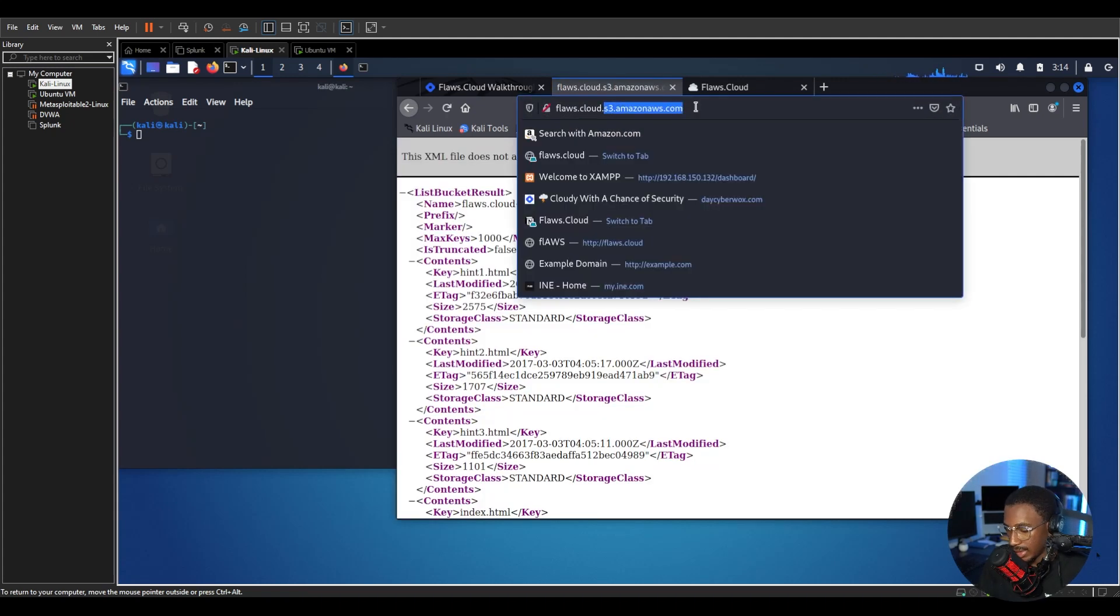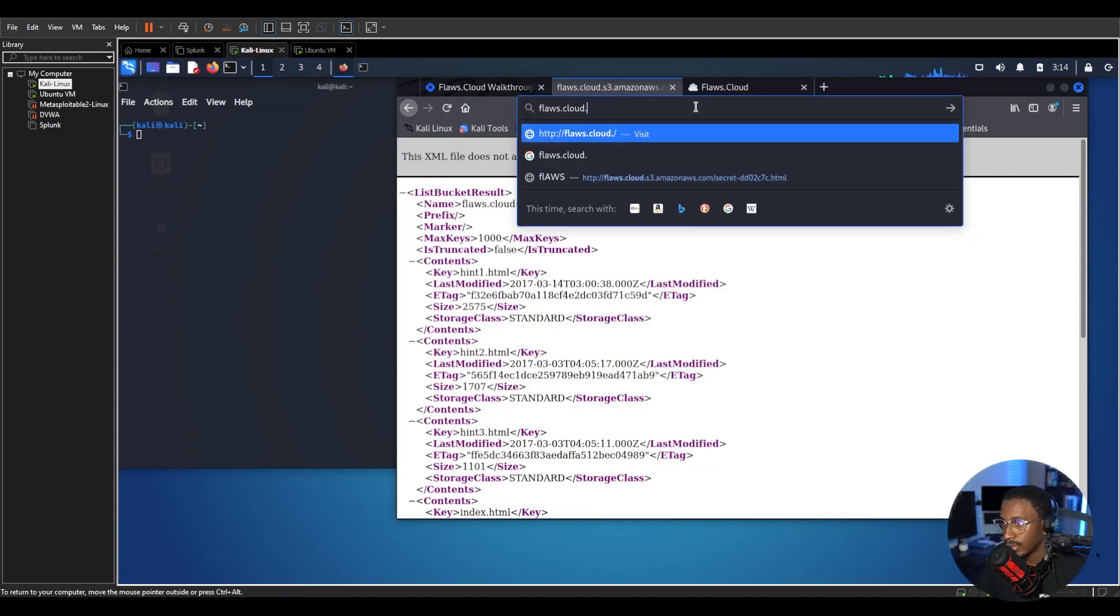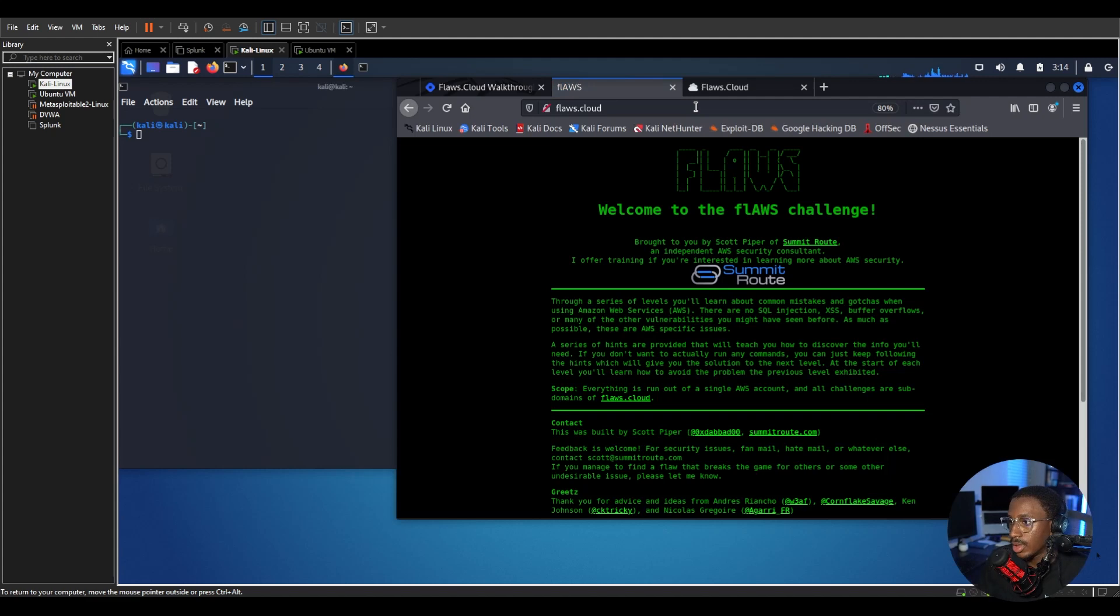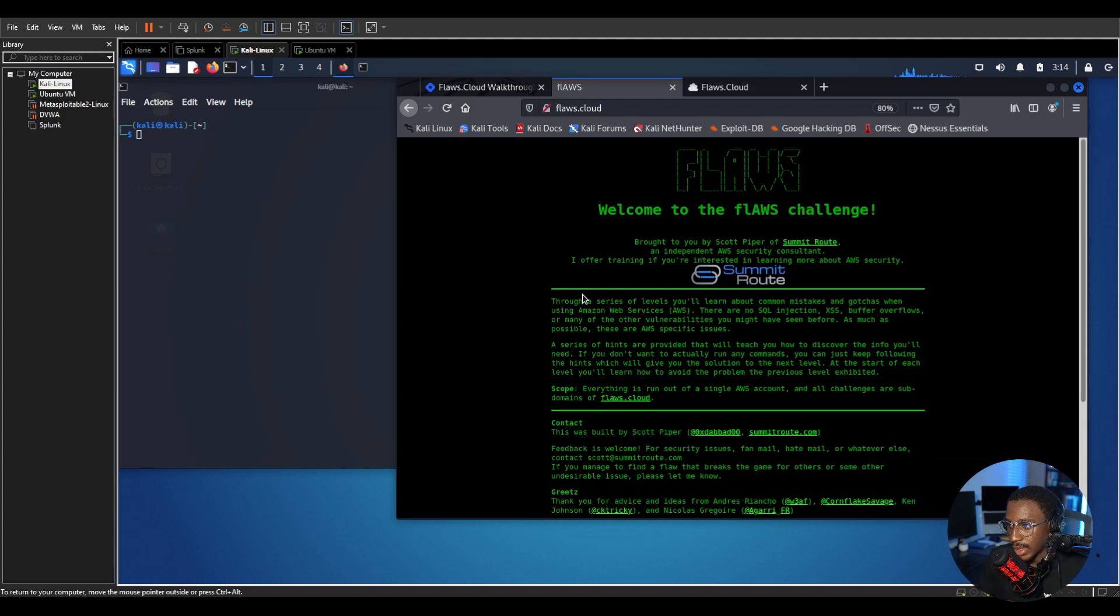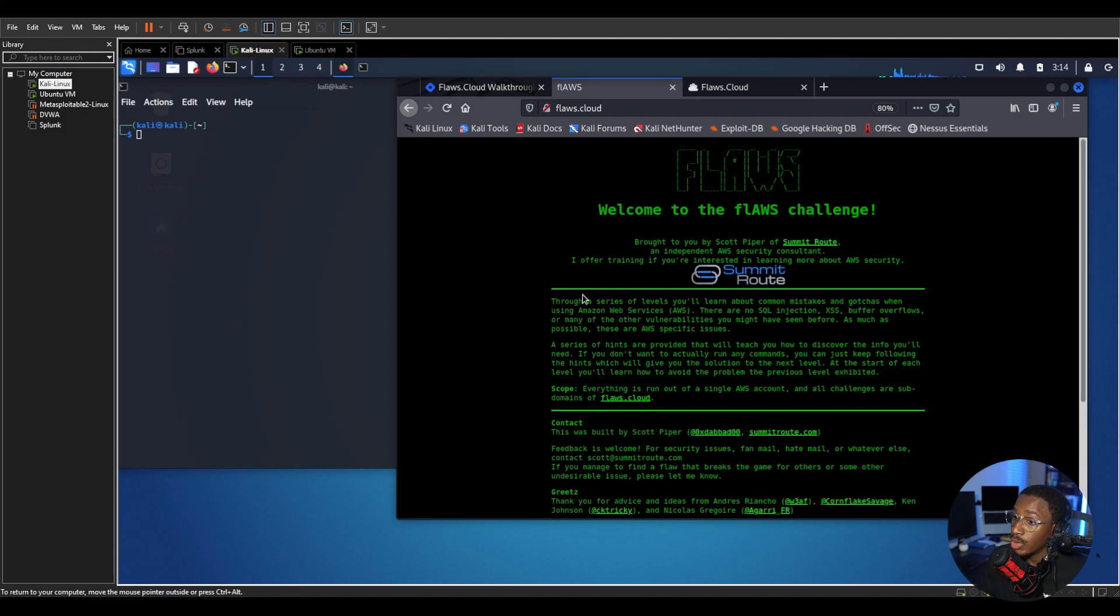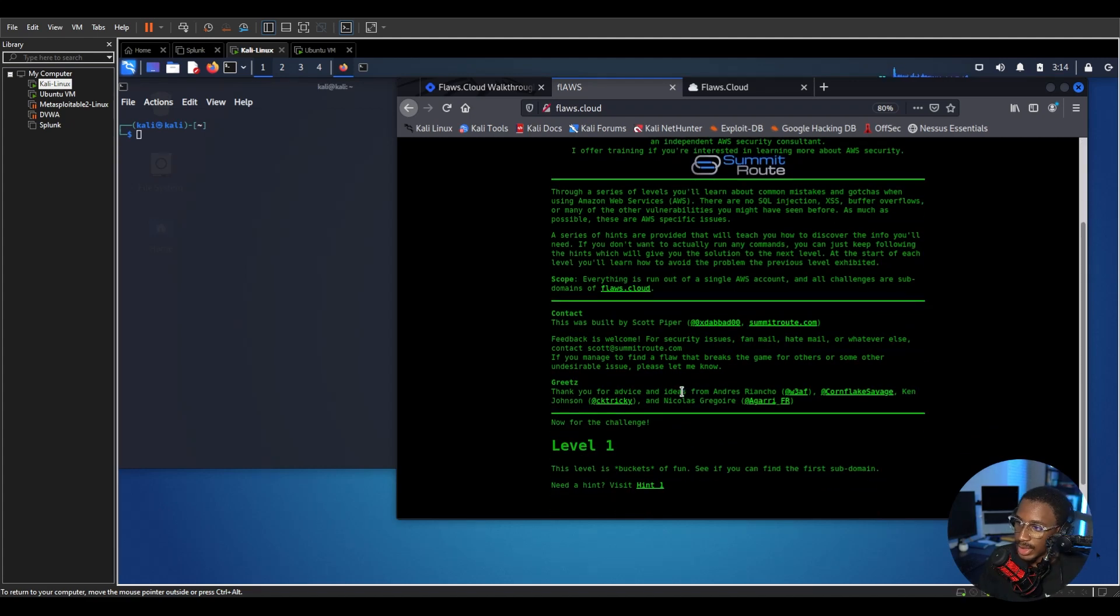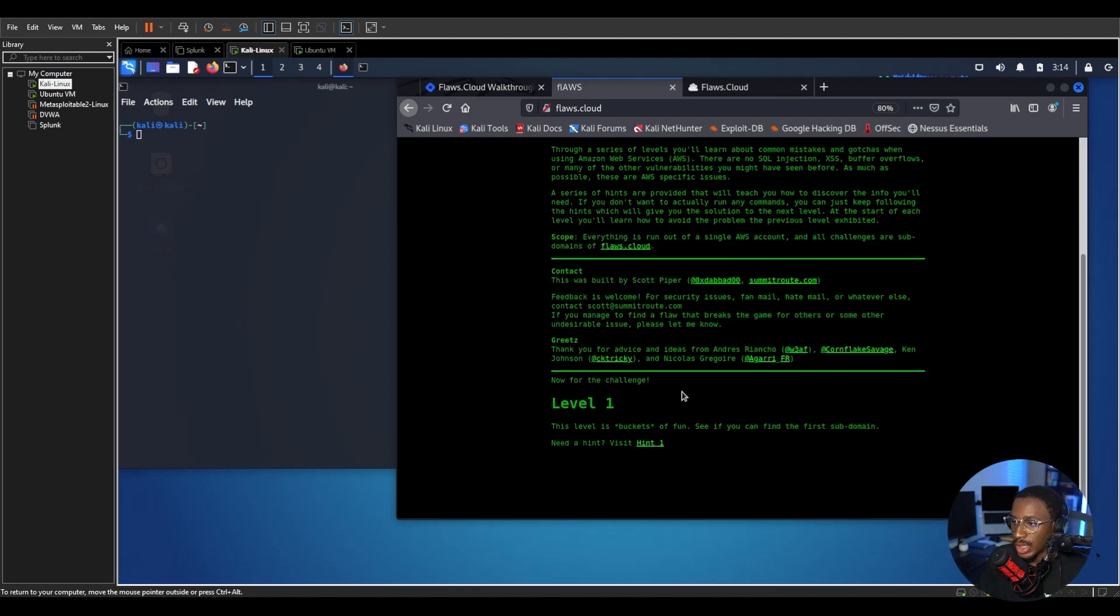This is our homepage, this is flaws.cloud and this is brought to you by Scott Piper from Summit Cloud. He's an independent AWS security consultant and this series takes you through a couple of levels where you learn about common mistakes in AWS and you actually get to exploit them yourself. So it's really fun and we're going to get right into it. We're going to start with level one and level one is Buckets of Fun.